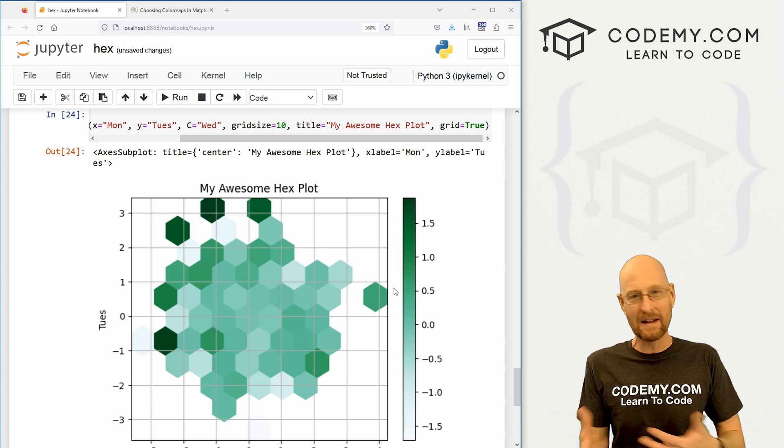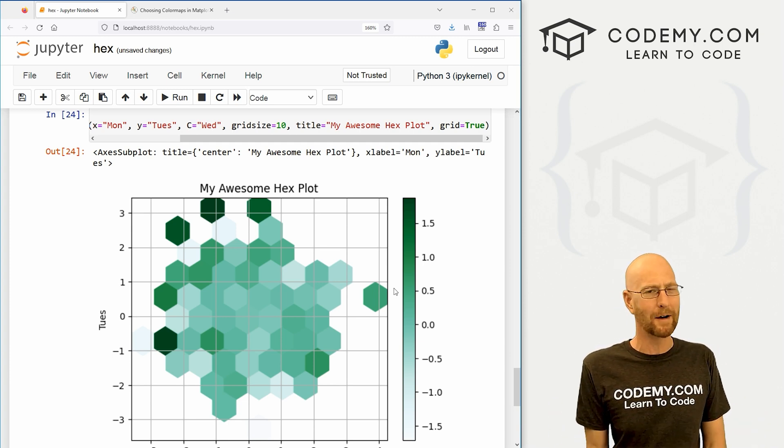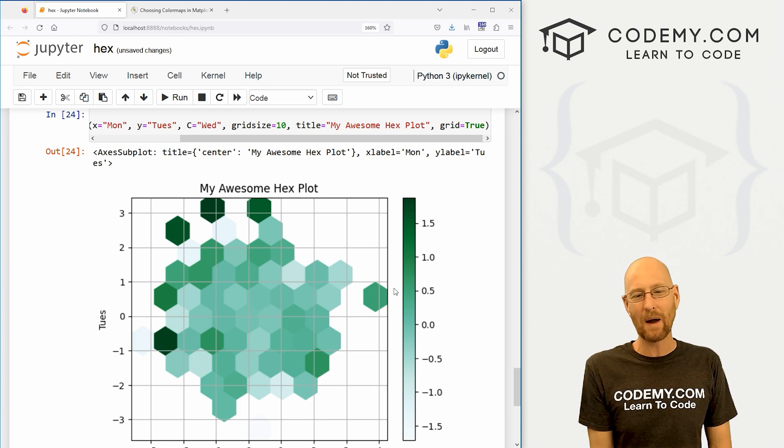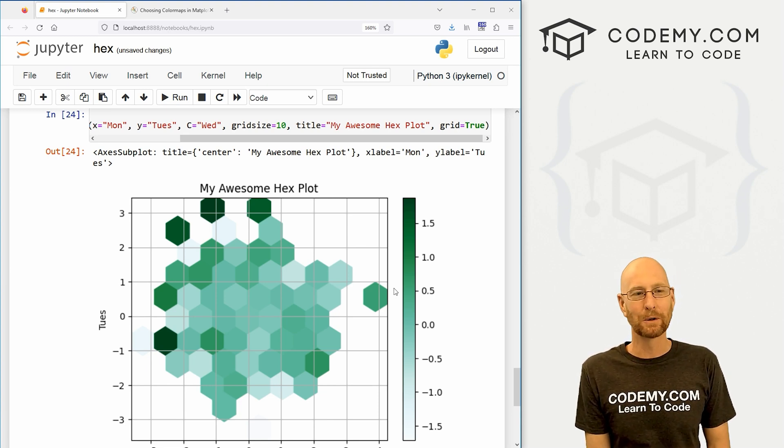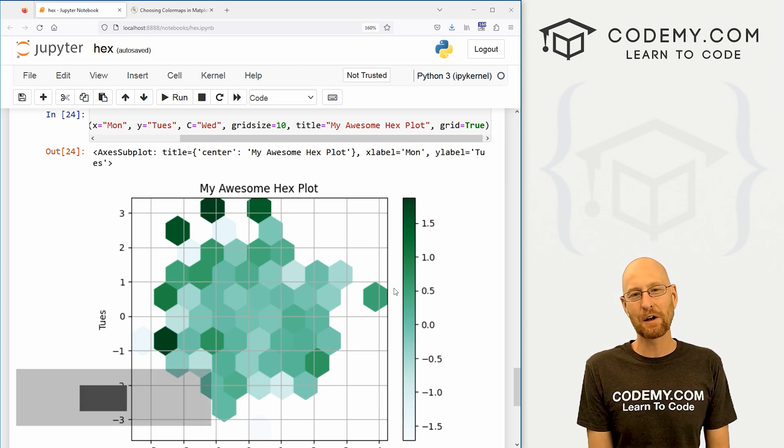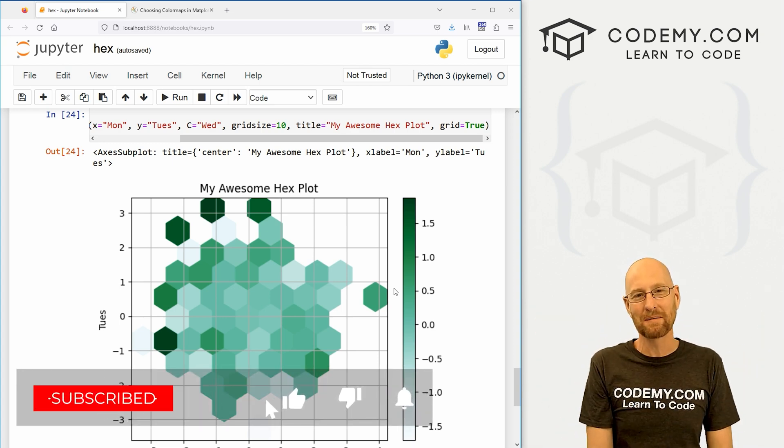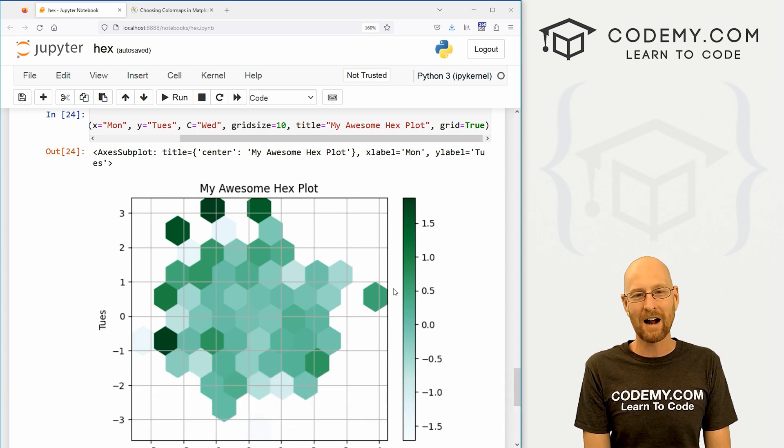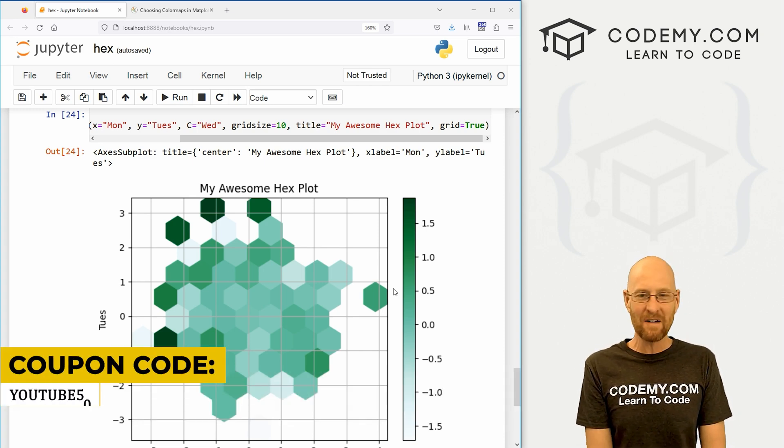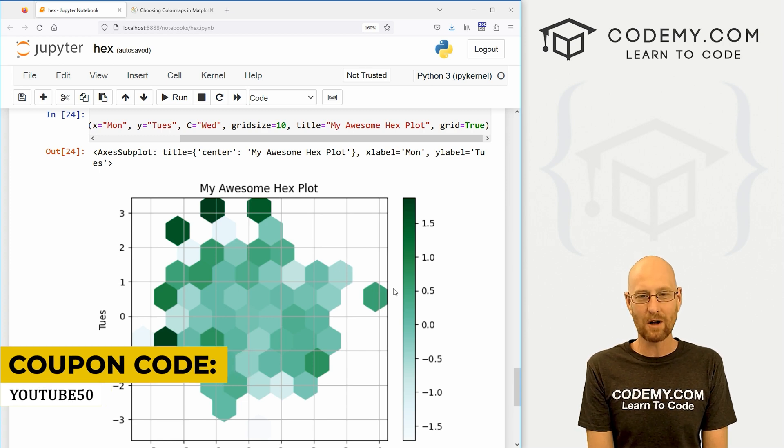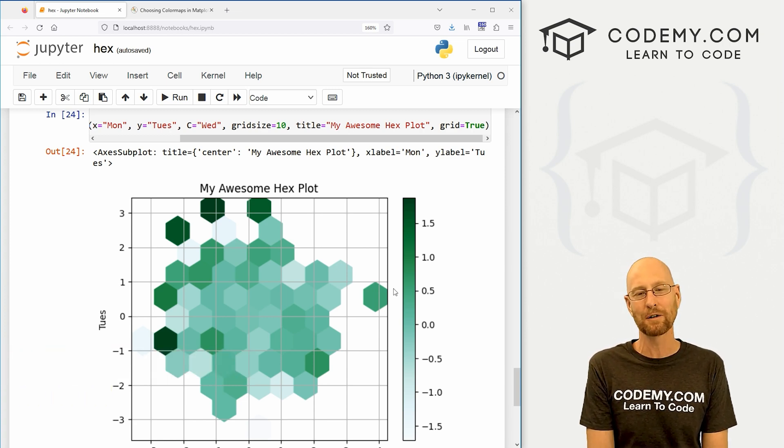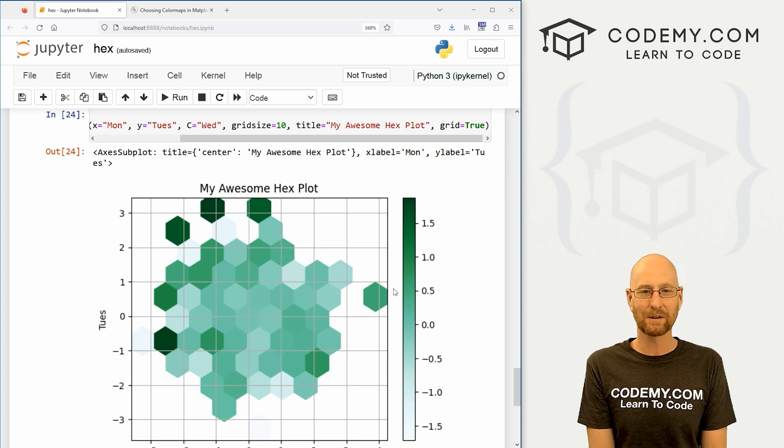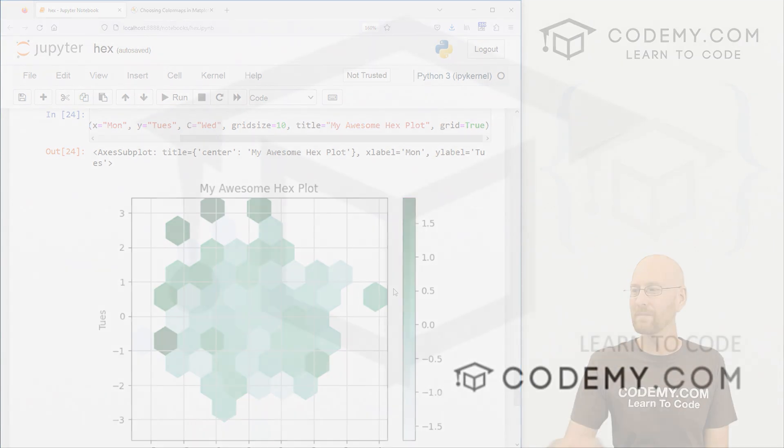So those are hex plots or hex bin plots if you want to call them their formal name, if you want to be all stuffy about it. Very cool, really neat way to visualize your data and just another tool in your toolkit for using pandas and matplotlib. So that's all for this video. If you'd like to be sure to smash like button below, subscribe to the channel, give me a thumbs up for the YouTube algorithm and check out coding.com. You can use coupon code YouTube50 to get 50% off lifetime membership. My name is John Alder from coding.com and I'll see you the next video.